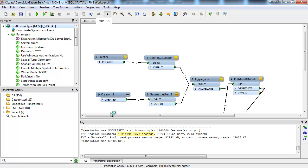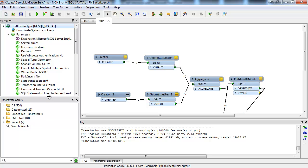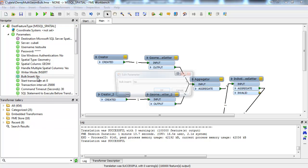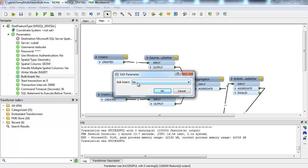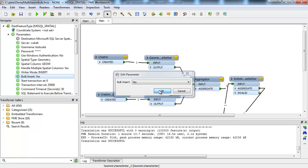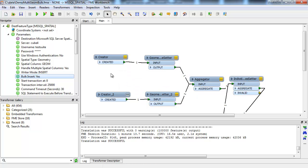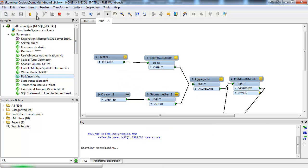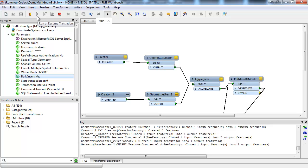You can see here that this translation took 1 minute 14 seconds, which is pretty slow. Now let's set the bulk insert flag to yes. Note that larger transaction sizes will also mean a faster insert. The transaction size can be set in this parameter.